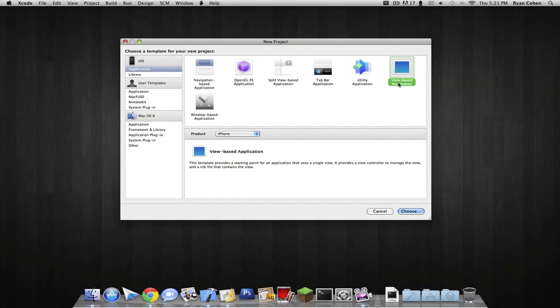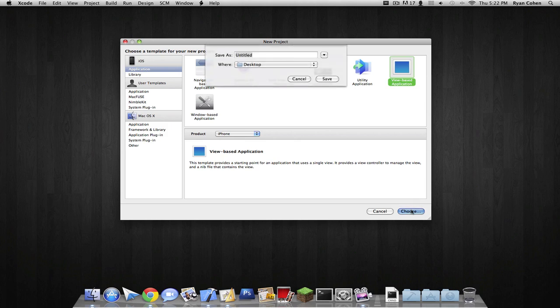And this is a beginner's Xcode tutorial on Objective-C. So we're going to be changing the text label of a label by hitting a button. So we're going to create a view-based app. Let's call it change text.